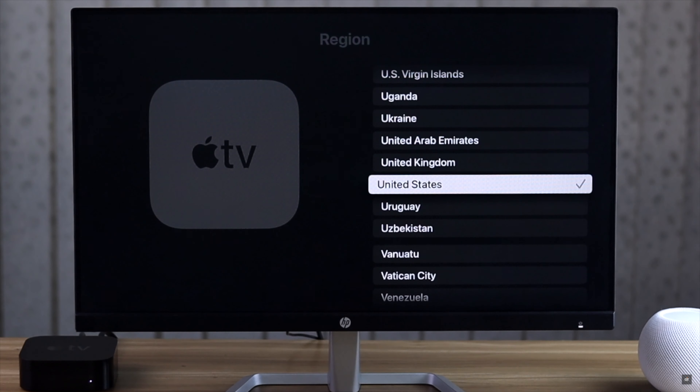After setting up your Apple TV, do you want to change the language and the country or region for some reason? In this video, we will show you how you can change the language and the location settings of the Apple TV 4K.